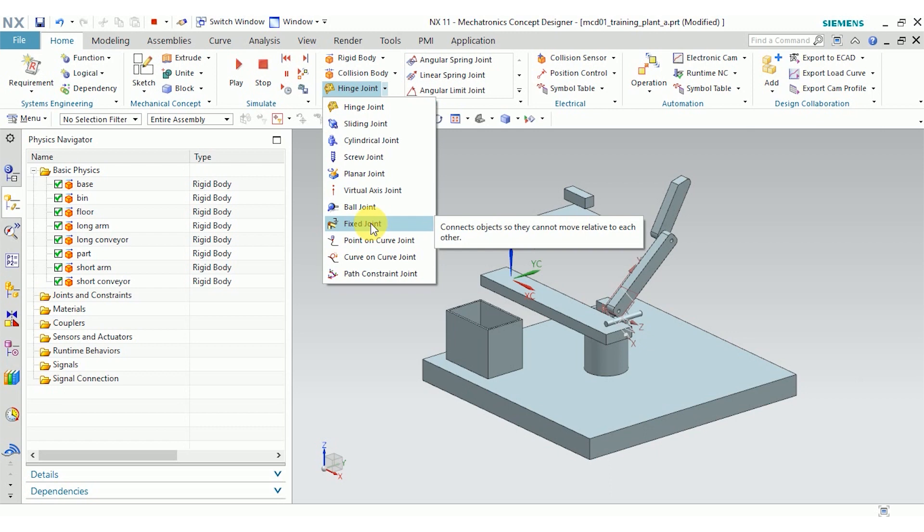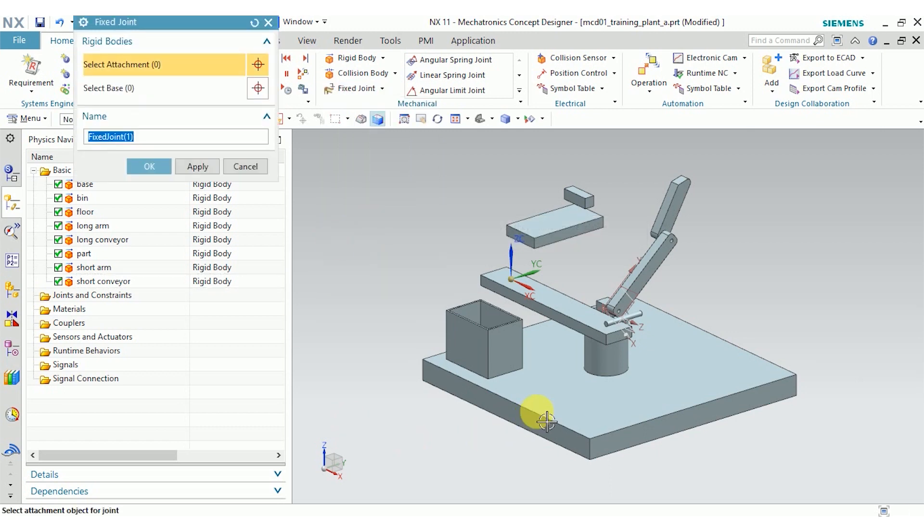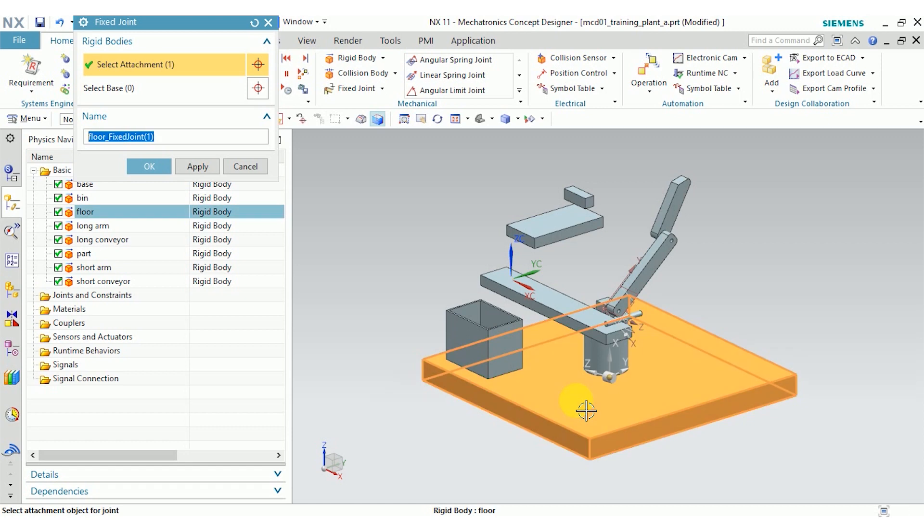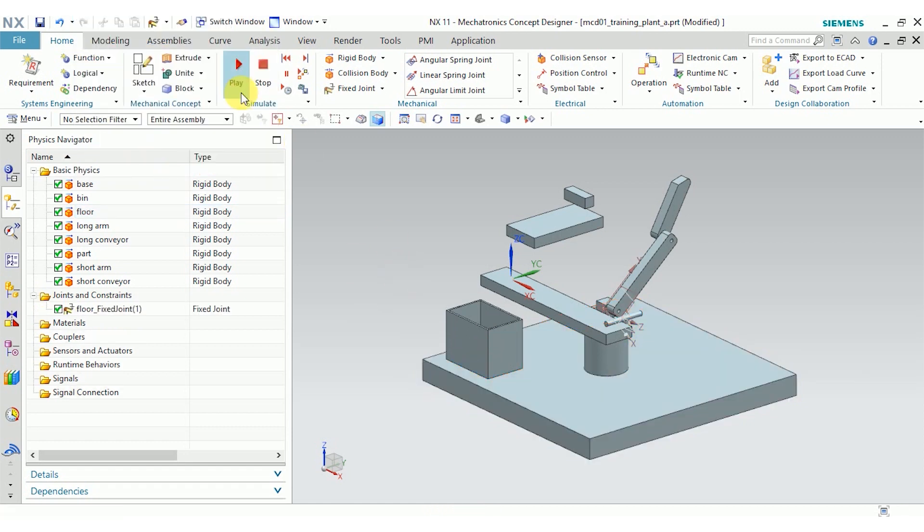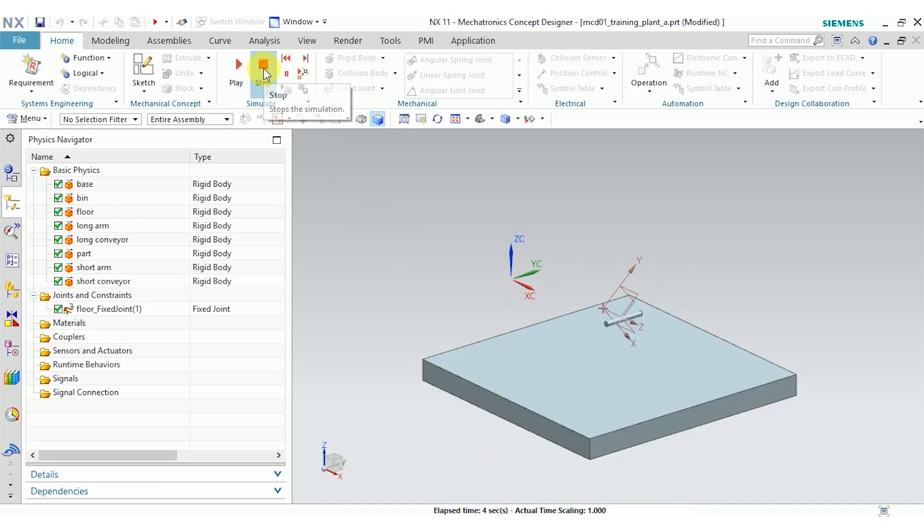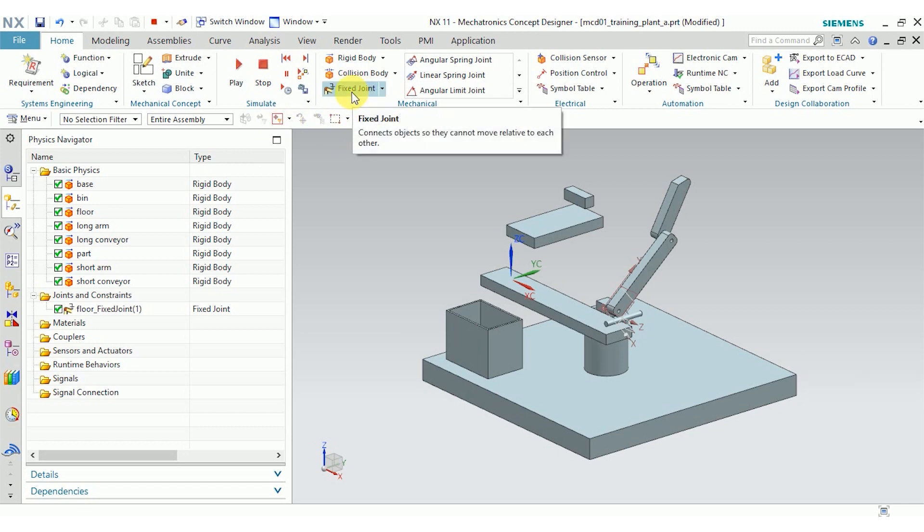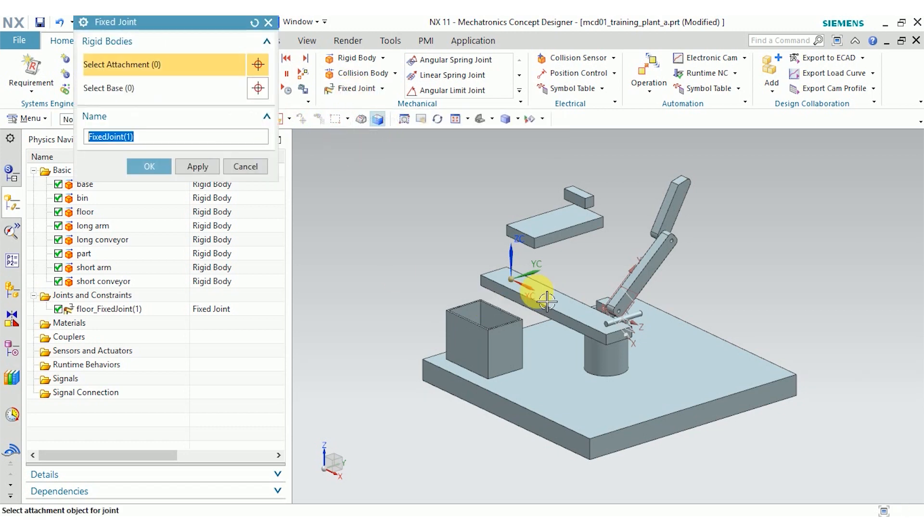I'm going to select a fixed joint for the floor, because I don't want that to go anywhere. I'll go ahead and select the floor, click OK. And now when I play the mechanism, the floor is fixed relative to the absolute coordinate system.